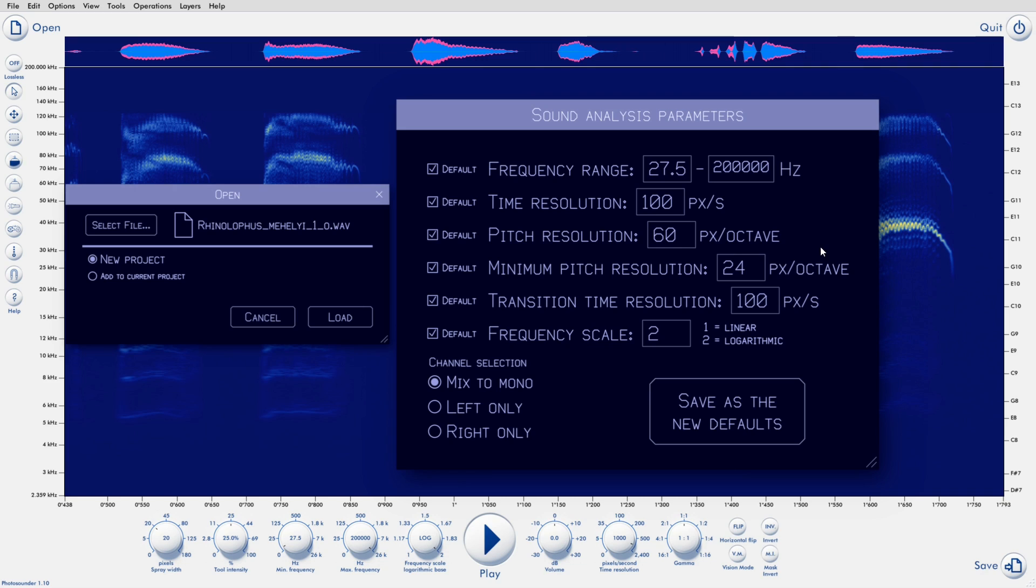The time resolution is a fairly obvious one. By default, we have 100 columns of pixels for every second of sound.